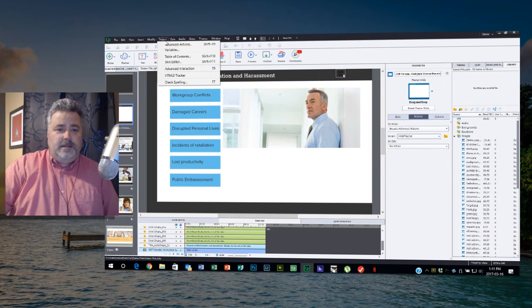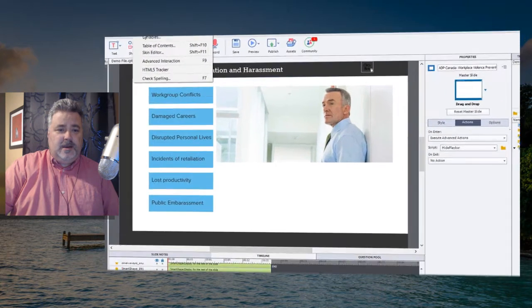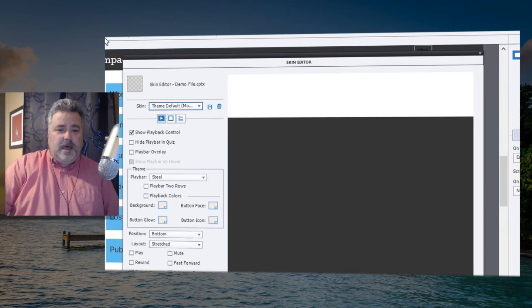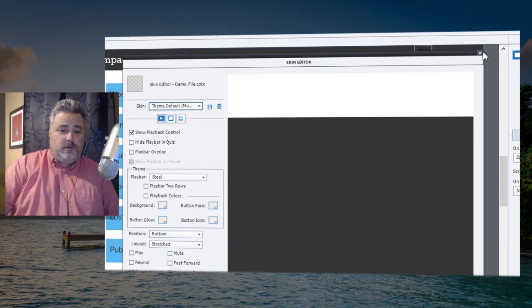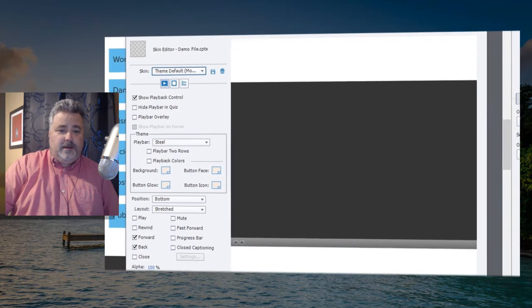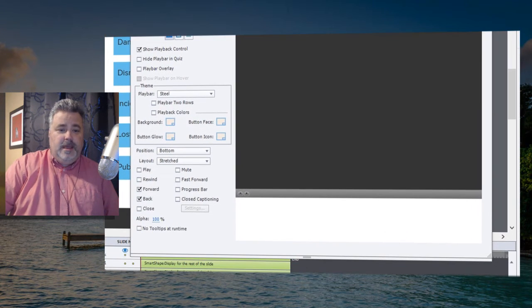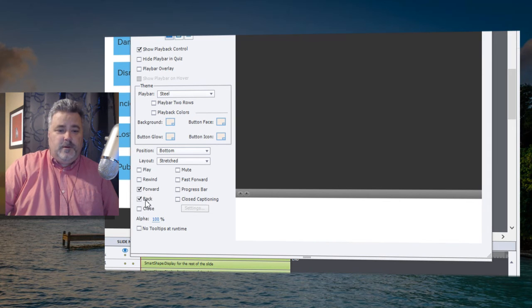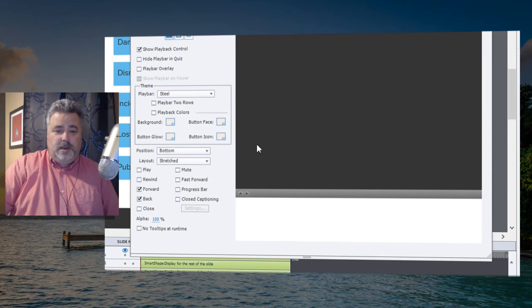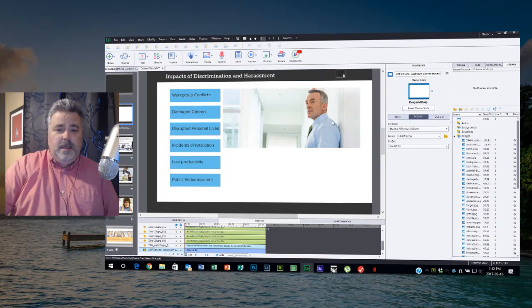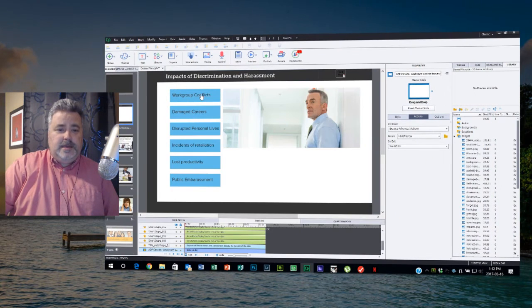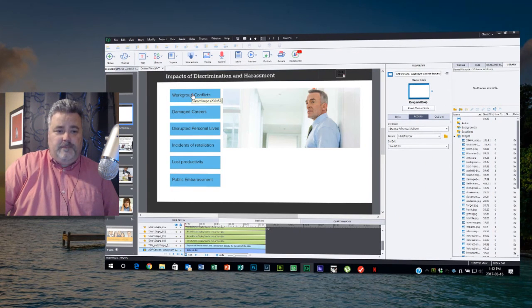In the project skin editor I turned the show play bar control back on because previously I'd left it off. In this case here I just have a forward and back control, but there's no reason you couldn't put any of your other controls here as well.